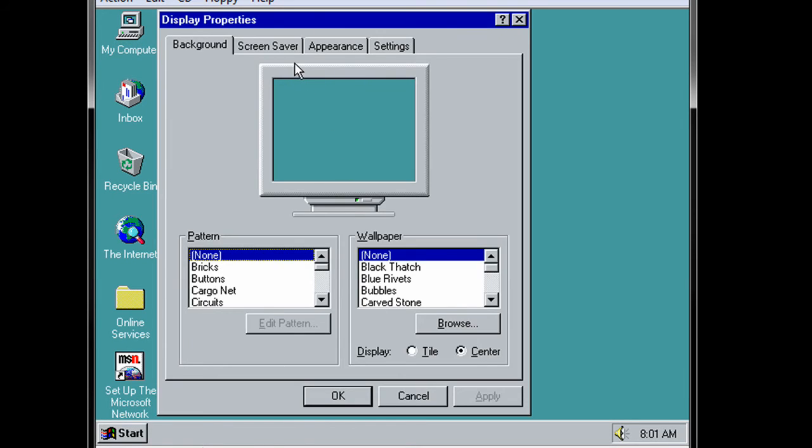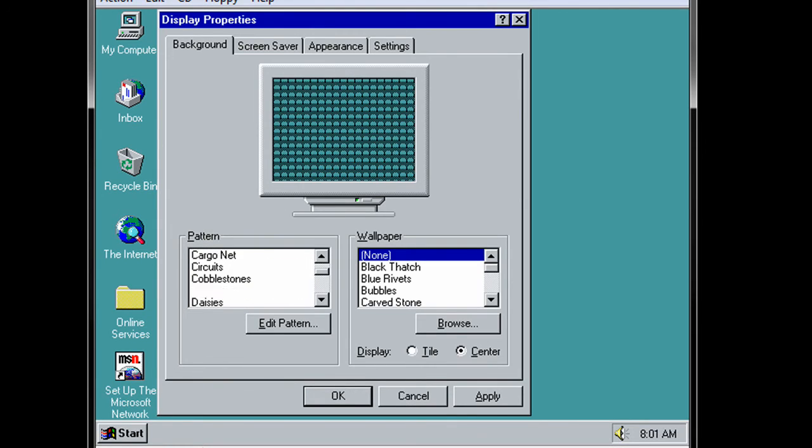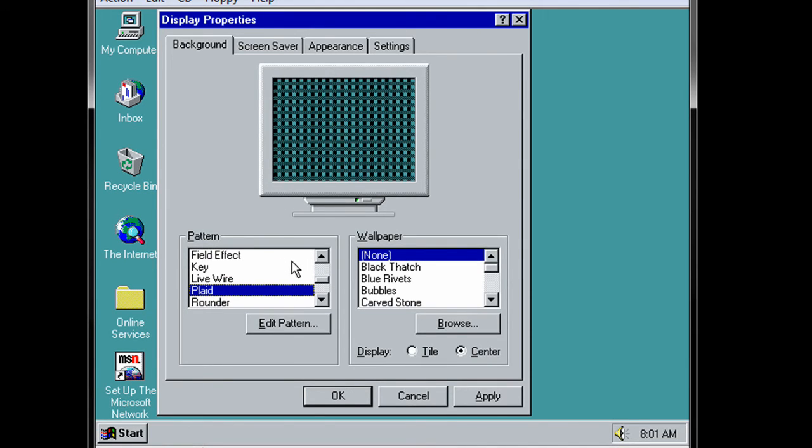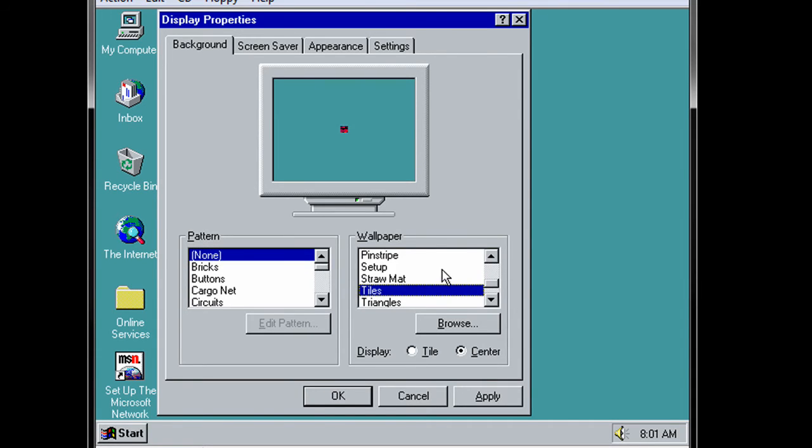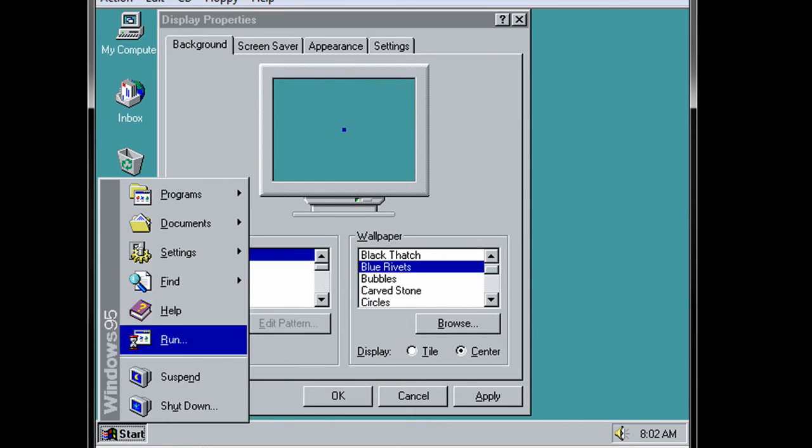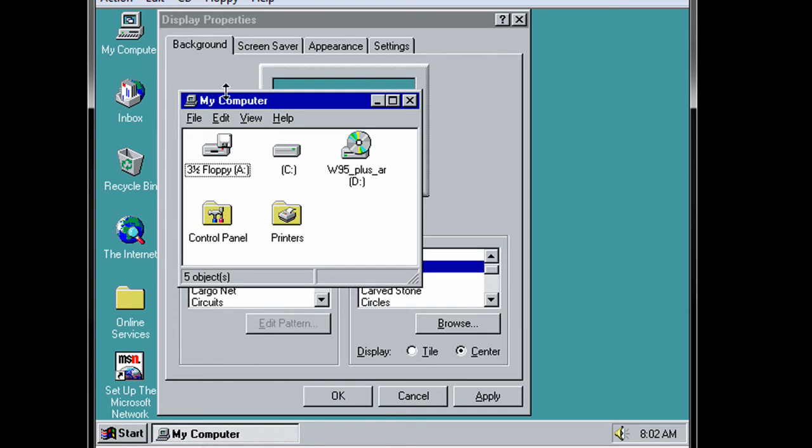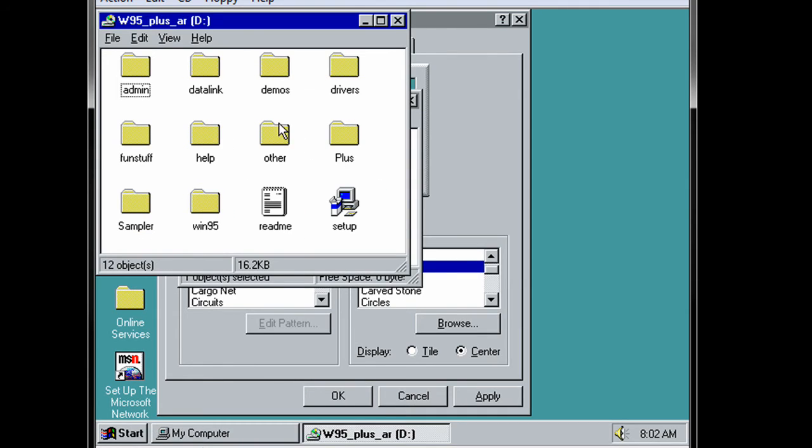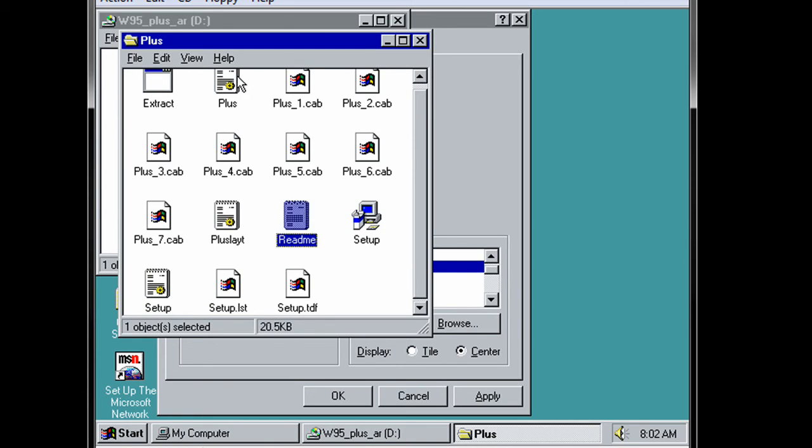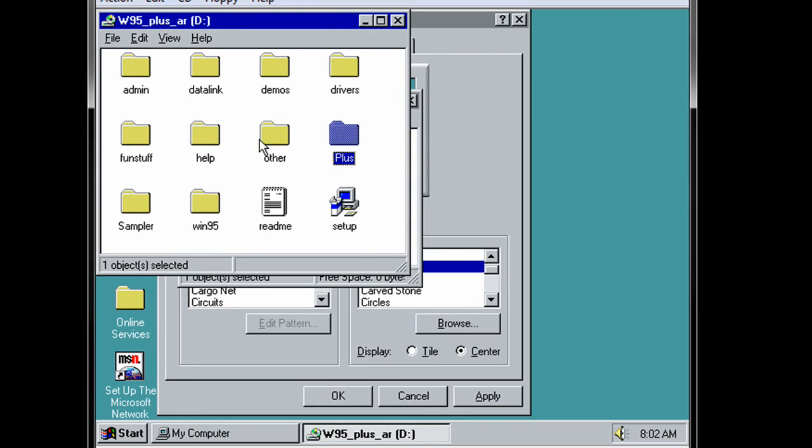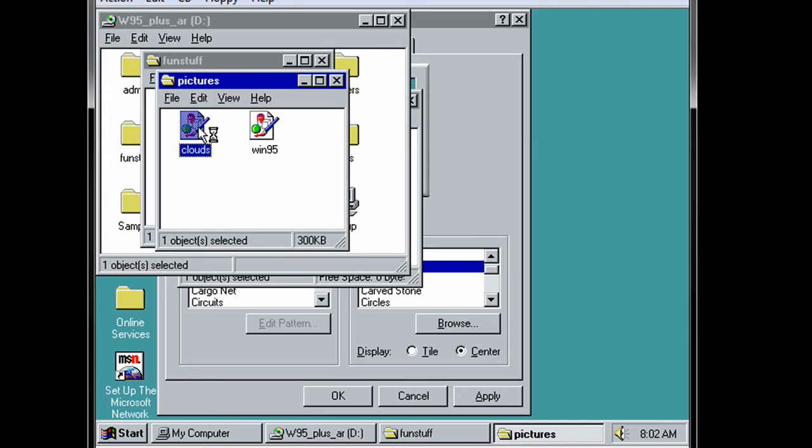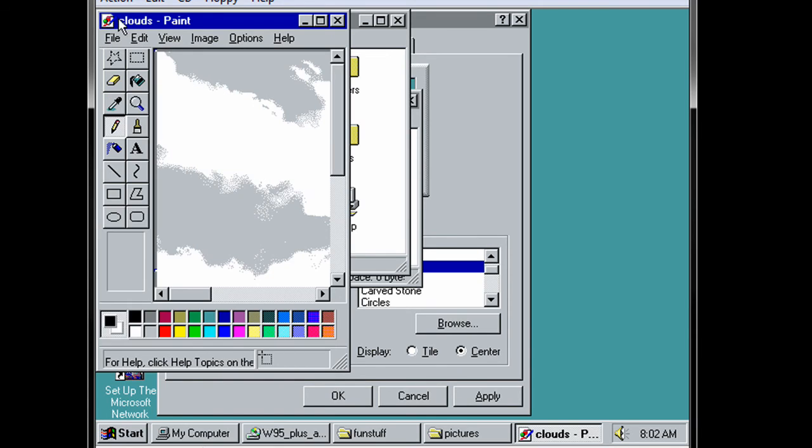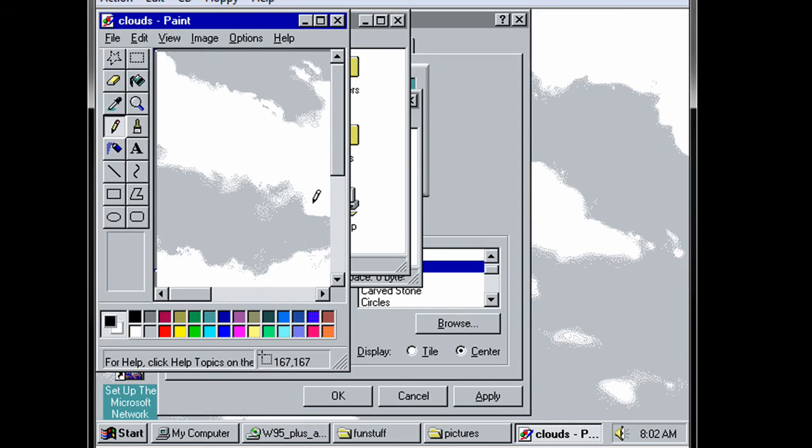We'll take a look at some of the stuff here. There are nice patterns. Wallpapers. I can't find my clouds wallpaper. I can get it from the disk. Hang on. There it is. All right. We'll just set this as wallpaper.